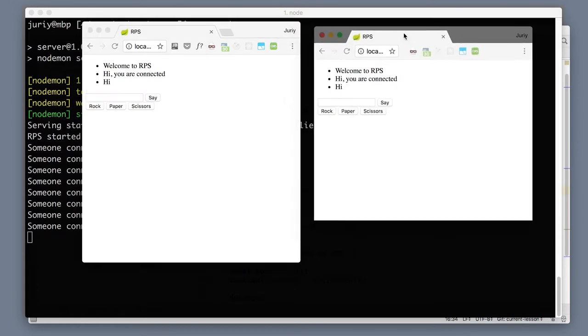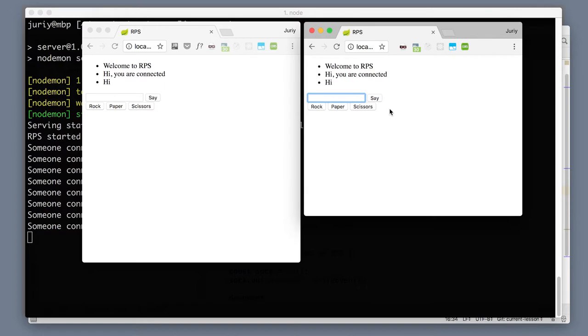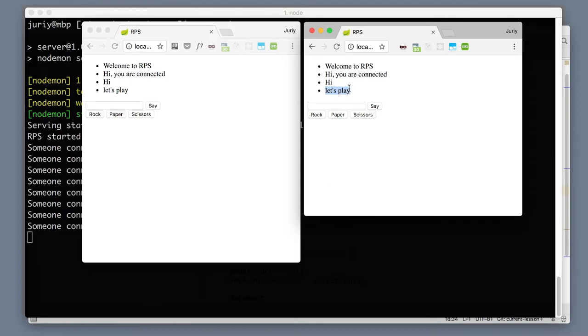Last time we left off with a very basic Socket.IO server that is nevertheless functional. So people can connect to that server and then they can talk to each other. We can say 'let's play' and instantly this message gets broadcast to all other connected players on the same server.